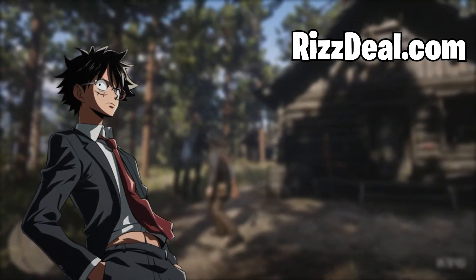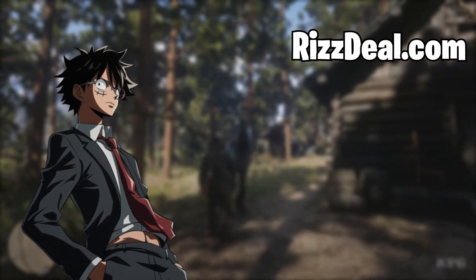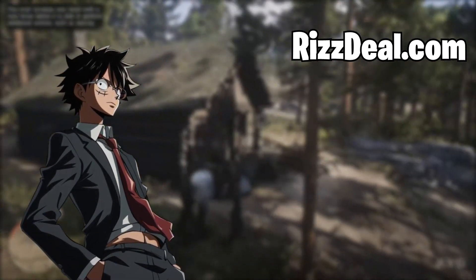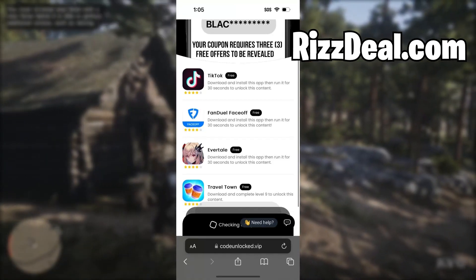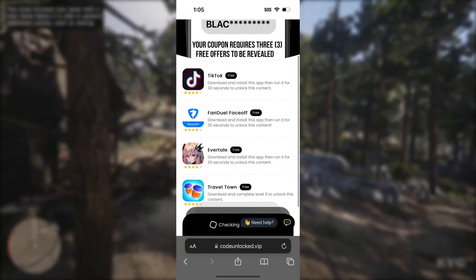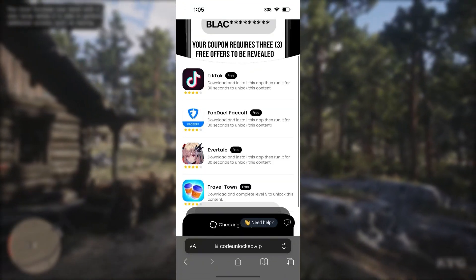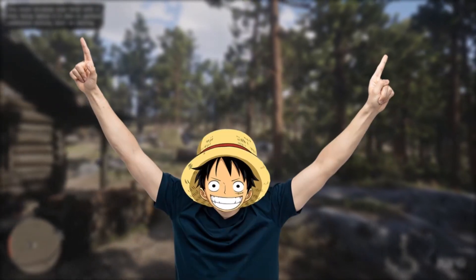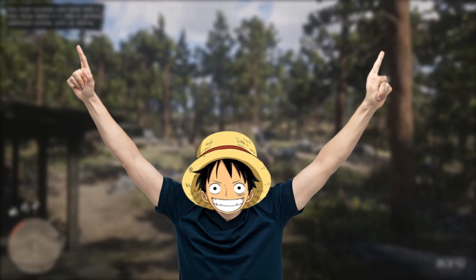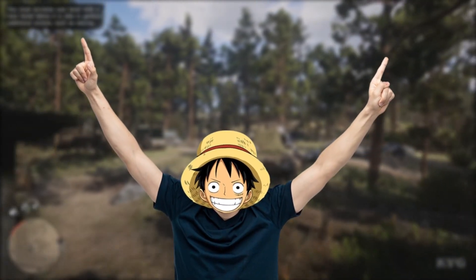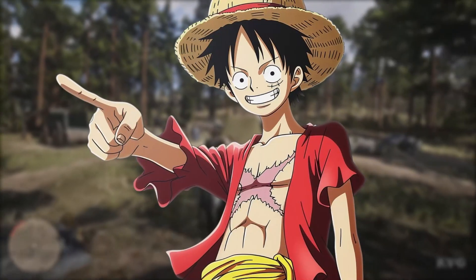Once it fully loads, it's going to take us to a page that looks like this. So before the full code will reveal itself, we have to do one last step. All we need to do is complete three free offers from this page. And once we do three, the code will fully reveal and you just take it and redeem it. But guys, it's very important you do this last step correctly, otherwise it will not work.